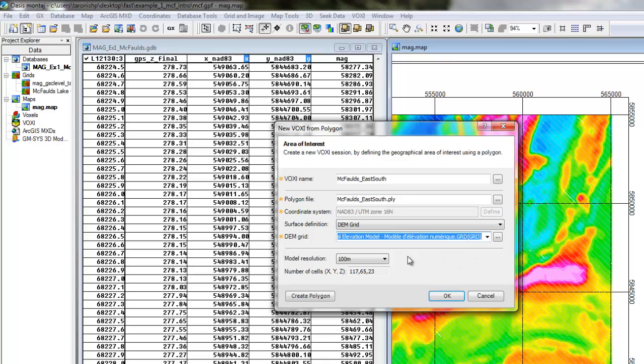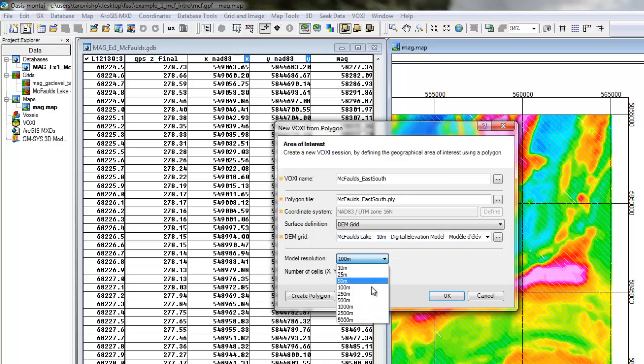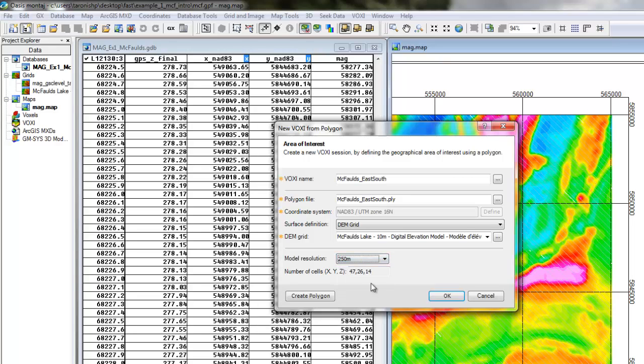I'll start with the low-resolution model. In VOXI, density or susceptibility models less than 50 cells by 50 cells are free to run.